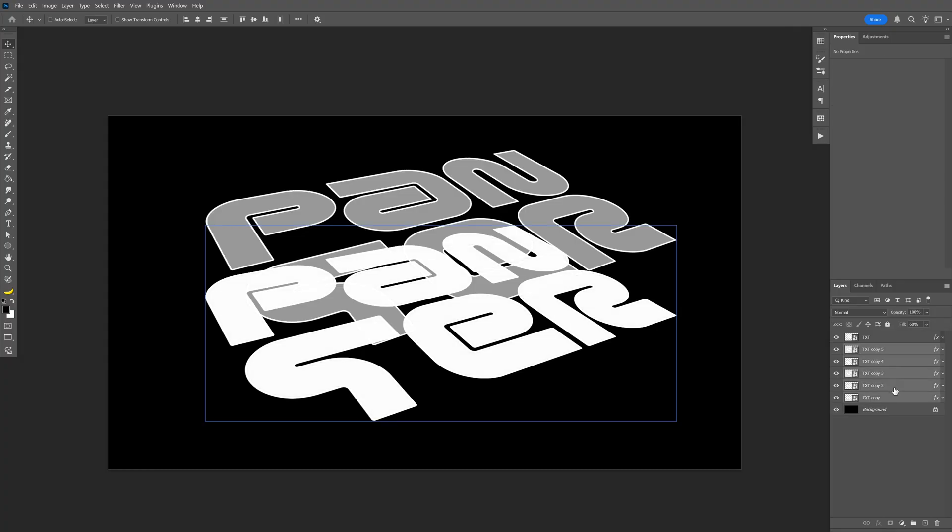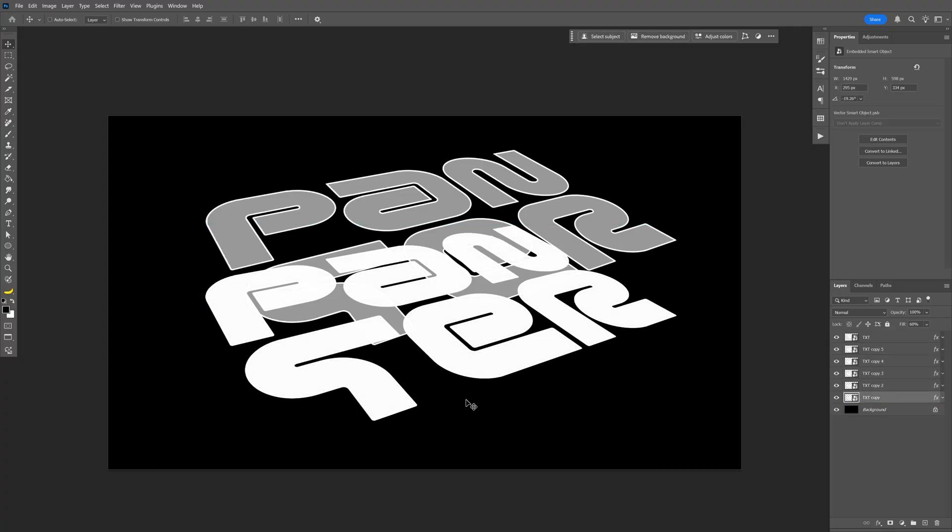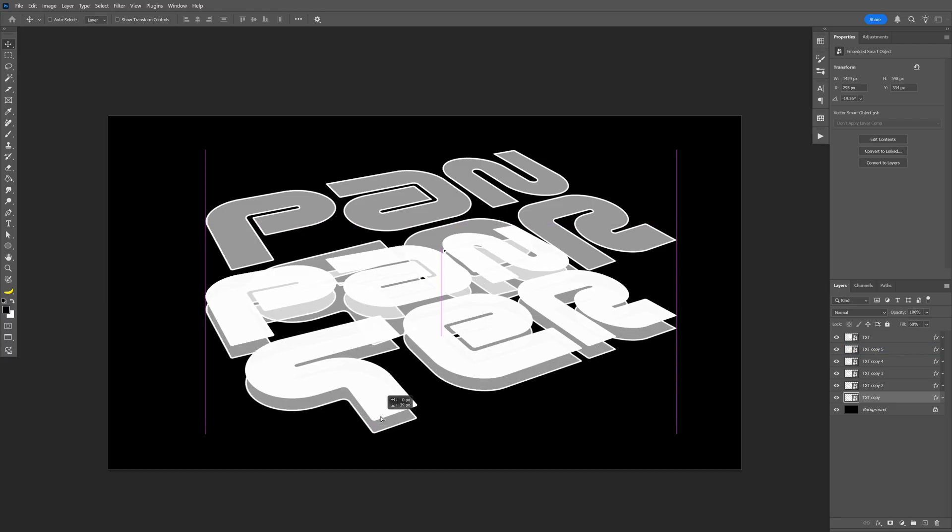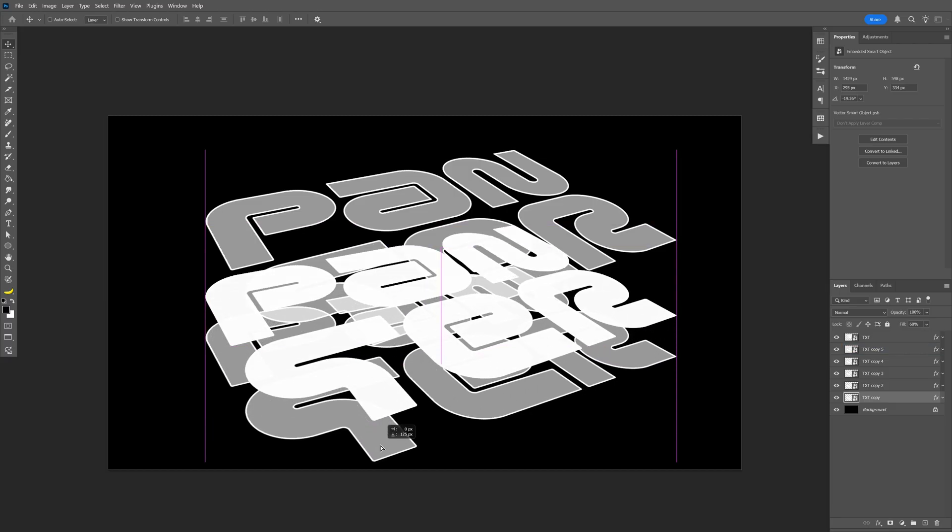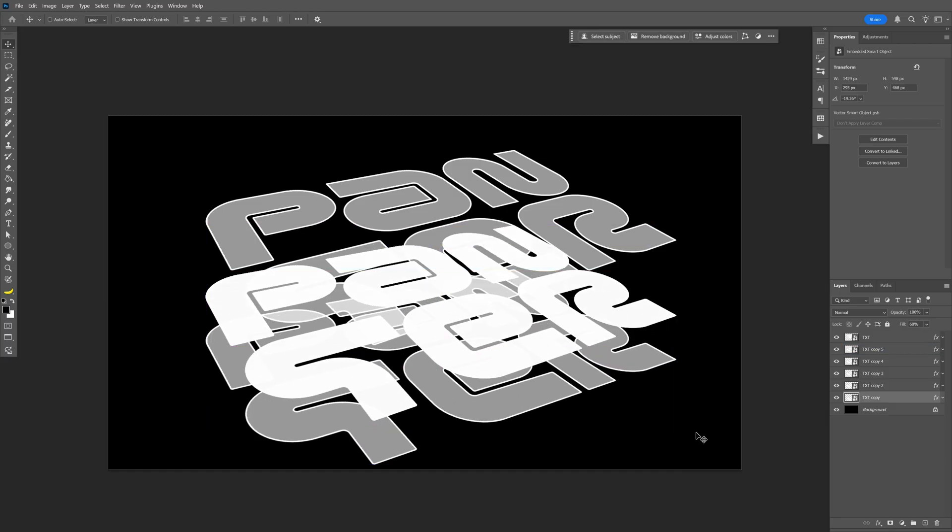And we're going to create this extrusion effect. So I'm going to go with this text at the bottom. And I'm going to go and drag it down. Press and hold Shift.